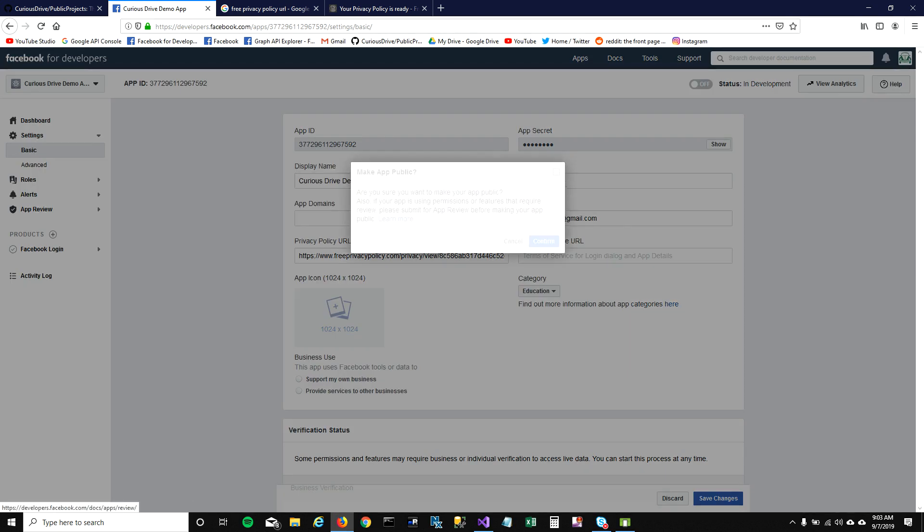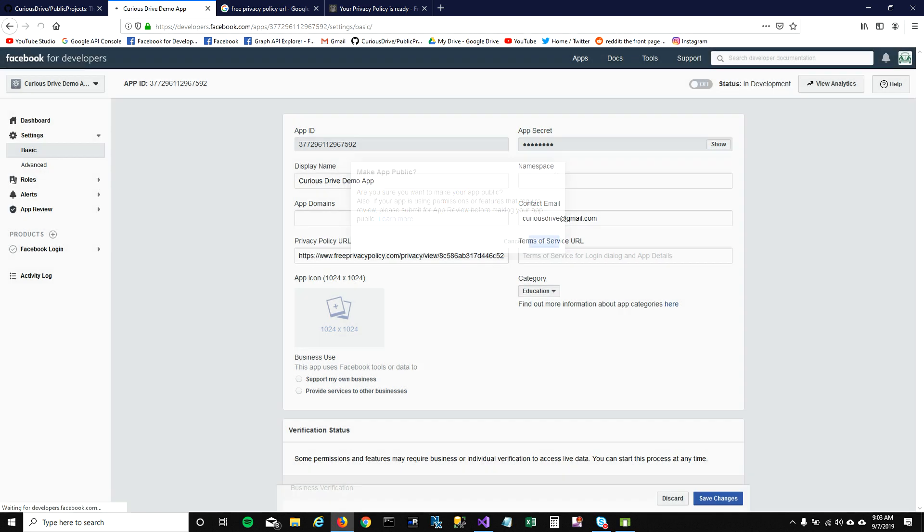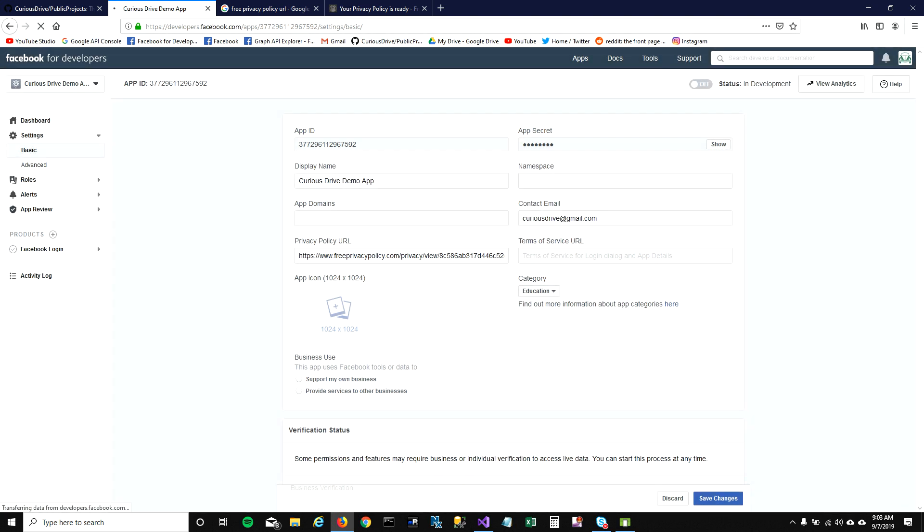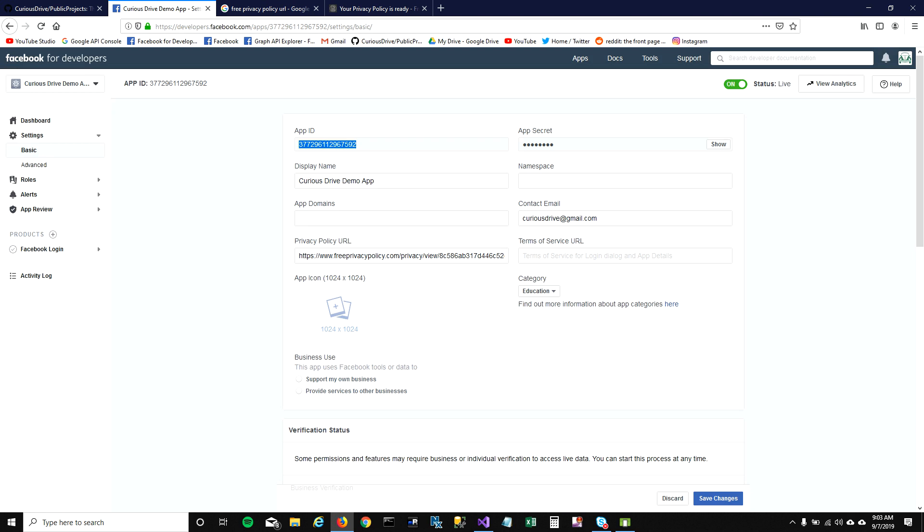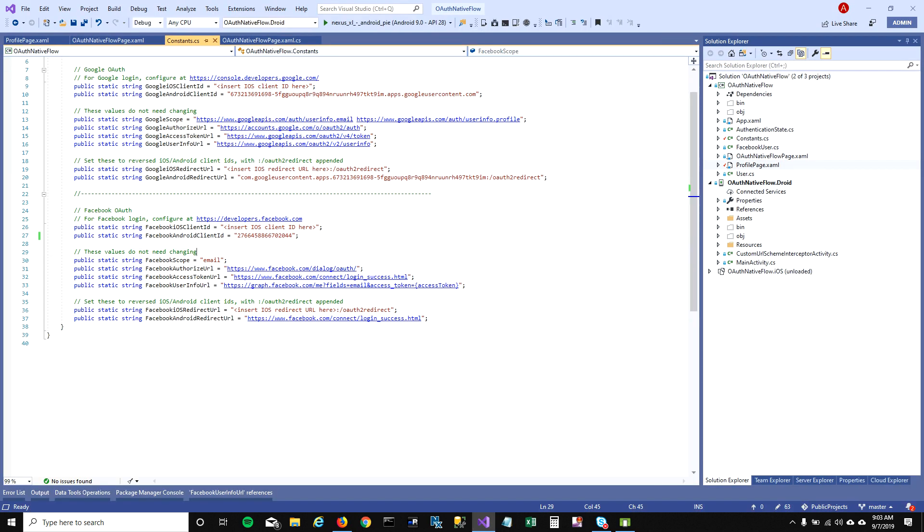On the right top corner here, you can see this off button right next to in status and development. I'm going to turn on this application. It'll ask me if you want to make it public or not. You just say confirm, and the application is on. Now the application is on. I'm going to copy this app ID and put it in my project.